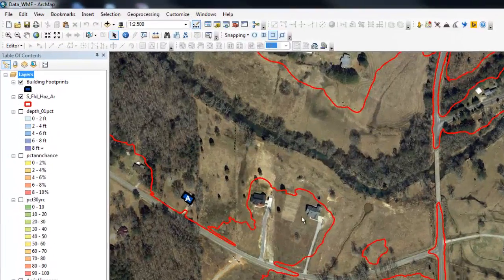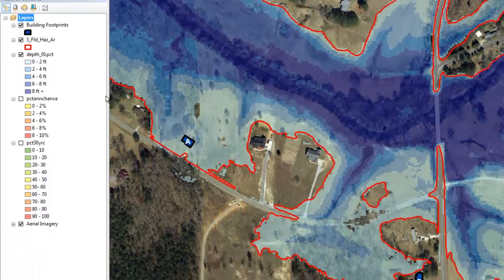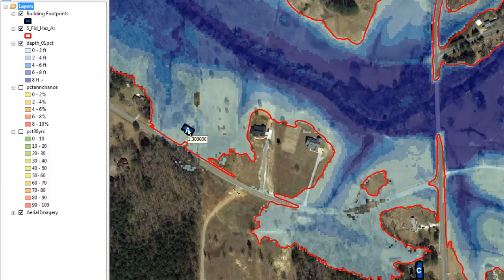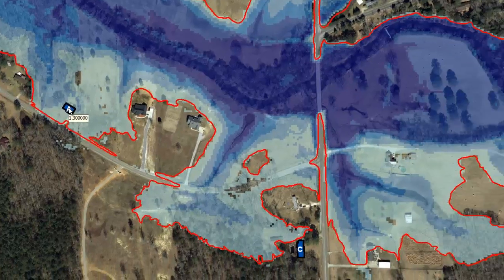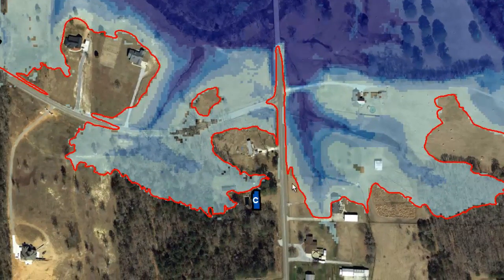Turn on the 1% annual chance depth grid. Hover over location A to determine the depth of flooding — it is 1.3 feet. Now hover over location B; it has a depth of flooding of 0.3 feet. Finally, hover over location C. The map tip displays no data. Since location C is outside of the floodplain boundary, it will not have a flood depth associated with the 1% annual chance flood event.